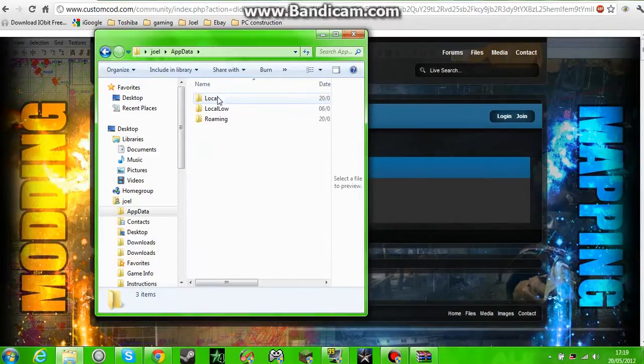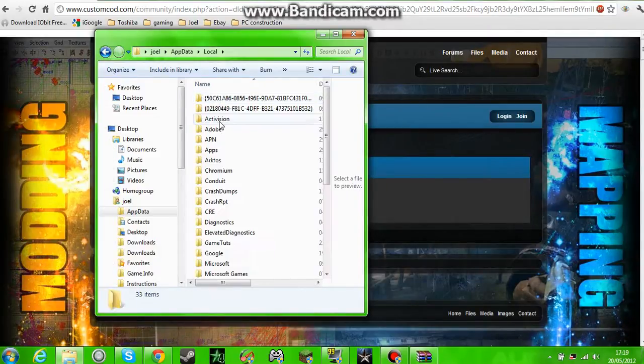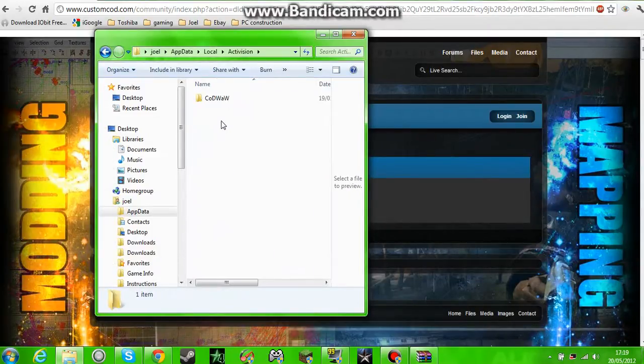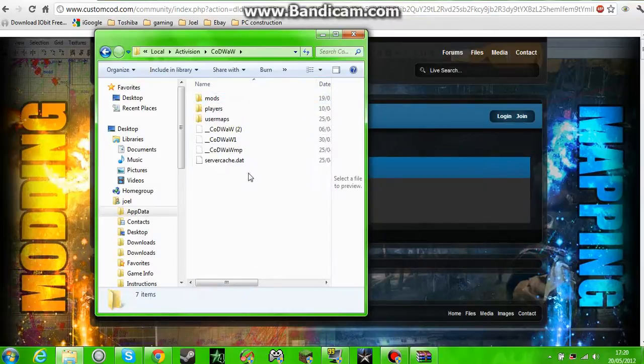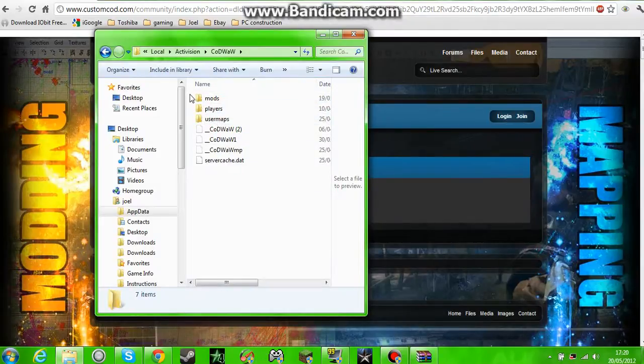So you go in that, you want to go in Local and Activision Call of Duty World at War. Now there might not be the mods folder or user maps folder for you.